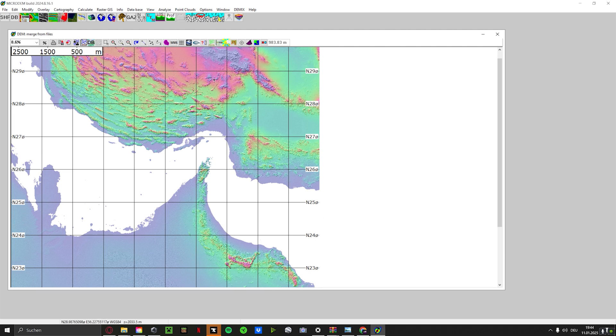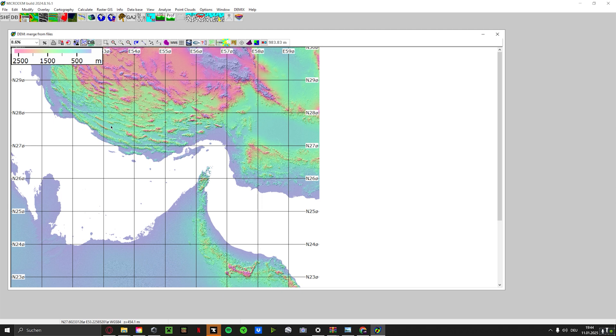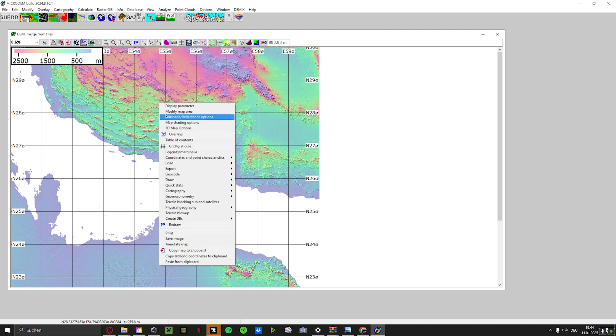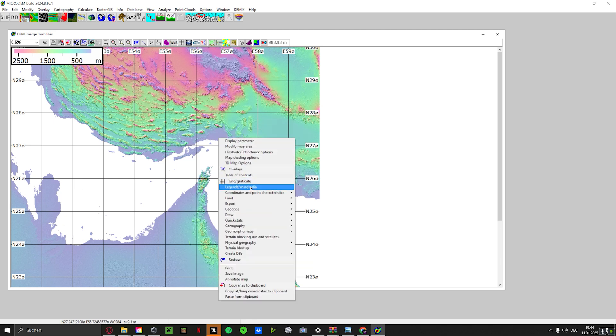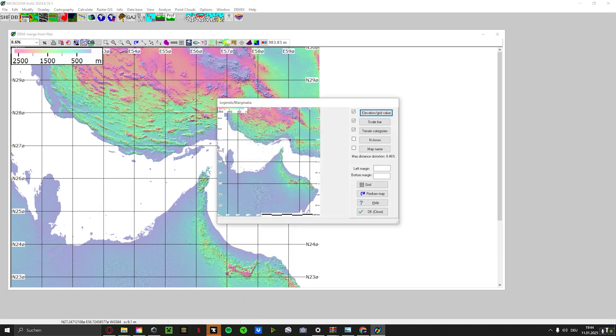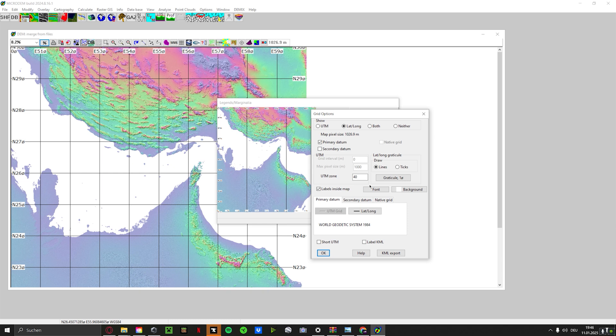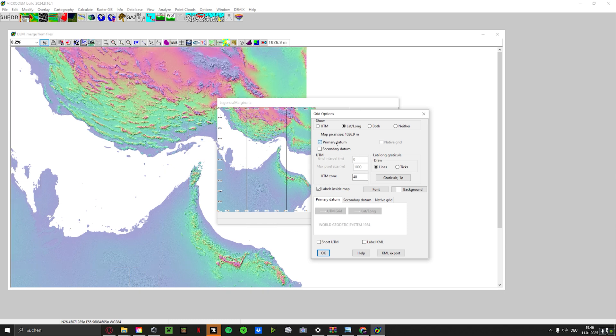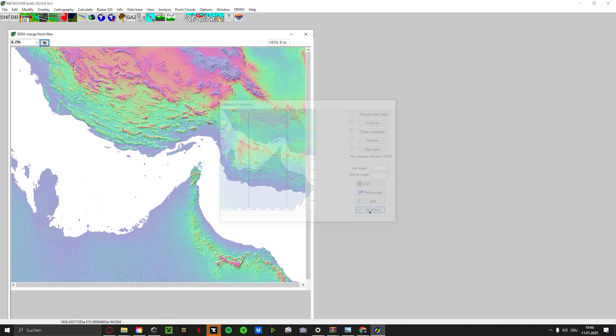Now we see we have first of all our map, but we also have all these lines and stuff. And actually, that will cause a huge problem later on. So what we're going to do is we disable them by right clicking and Legends and Marginalia and click on it and we disable all of them. What we also need to do is click on Grid and deactivate this as well as this one. Click on OK and close.